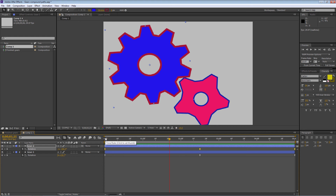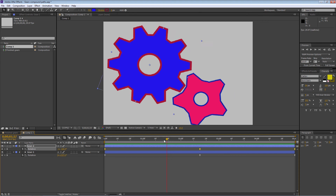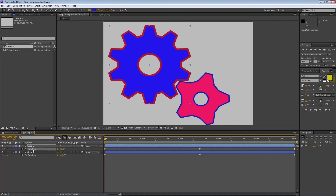Now if you know about expressions, you might ask why not use expressions instead. The answer is I just wanted to show you both ways. So now I'm going to show you how to use expressions. Go back to the beginning. Click on the word Rotation to select all keyframes on Gear 2 and press Delete to get rid of them. Now turn on expressions for Gear 2 by holding Alt or Option and clicking the toggle animation switch.